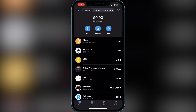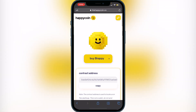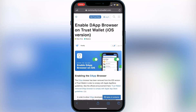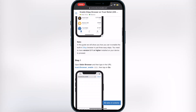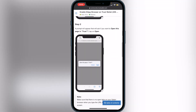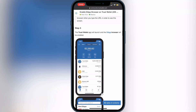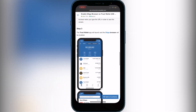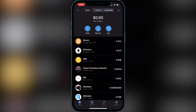Next, navigate to the browser icon on your Trust Wallet. If you don't have the browser icon yet, go to the second link in the description — it's on the Trust Wallet website and shows you how to enable your DApp browser. All you have to do is click the link in step one, it'll open a pop-up asking you to open it in Trust Wallet, and then Trust Wallet will open with the browser icon at the bottom of your screen.